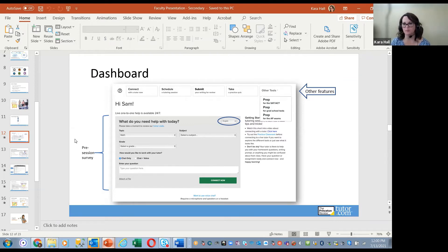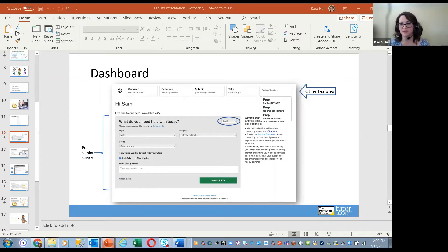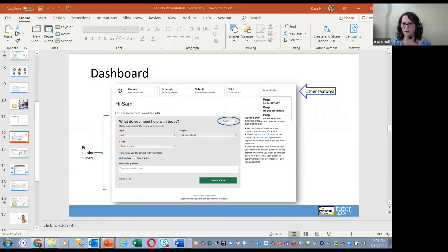Once they click Connect Now, they're put into a brief waiting queue while we match them with a tutor in our online classroom. We try to keep that wait as short as possible. A team called the Learning Services team at Tutor.com is responsible for recruiting, onboarding, mentoring, monitoring, and scheduling tutors, and for all pedagogy and quality control. They use predictive analytics to anticipate demand and ensure adequate tutors are available to minimize student wait times.